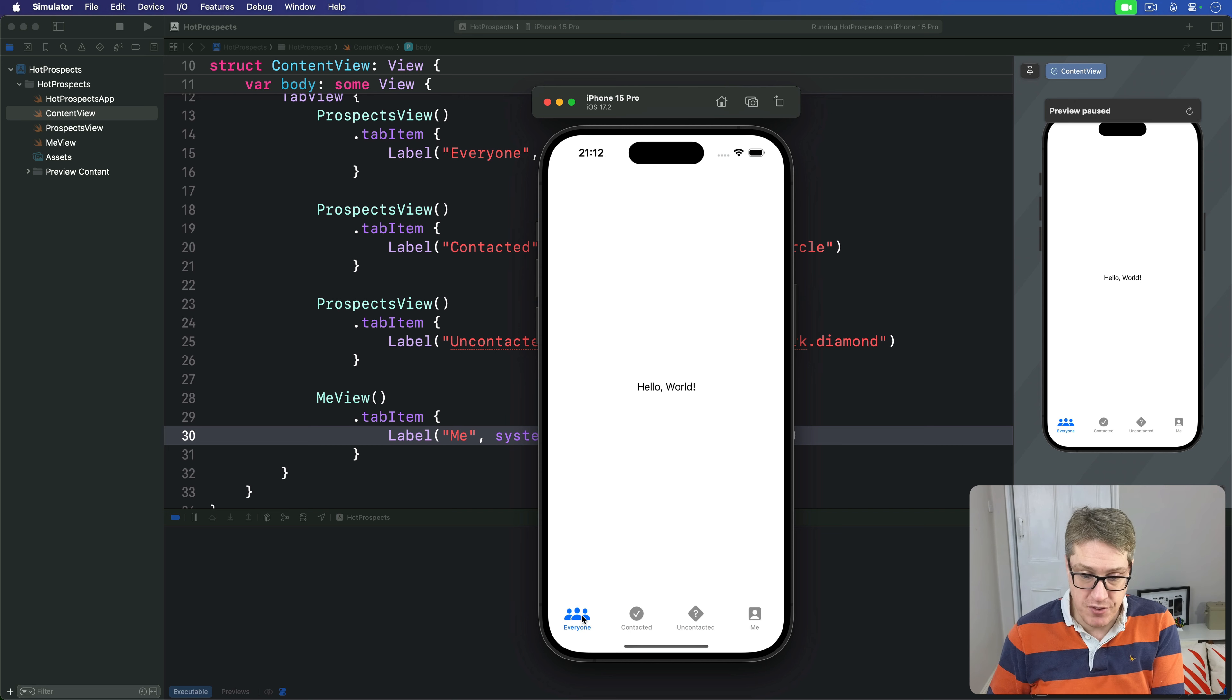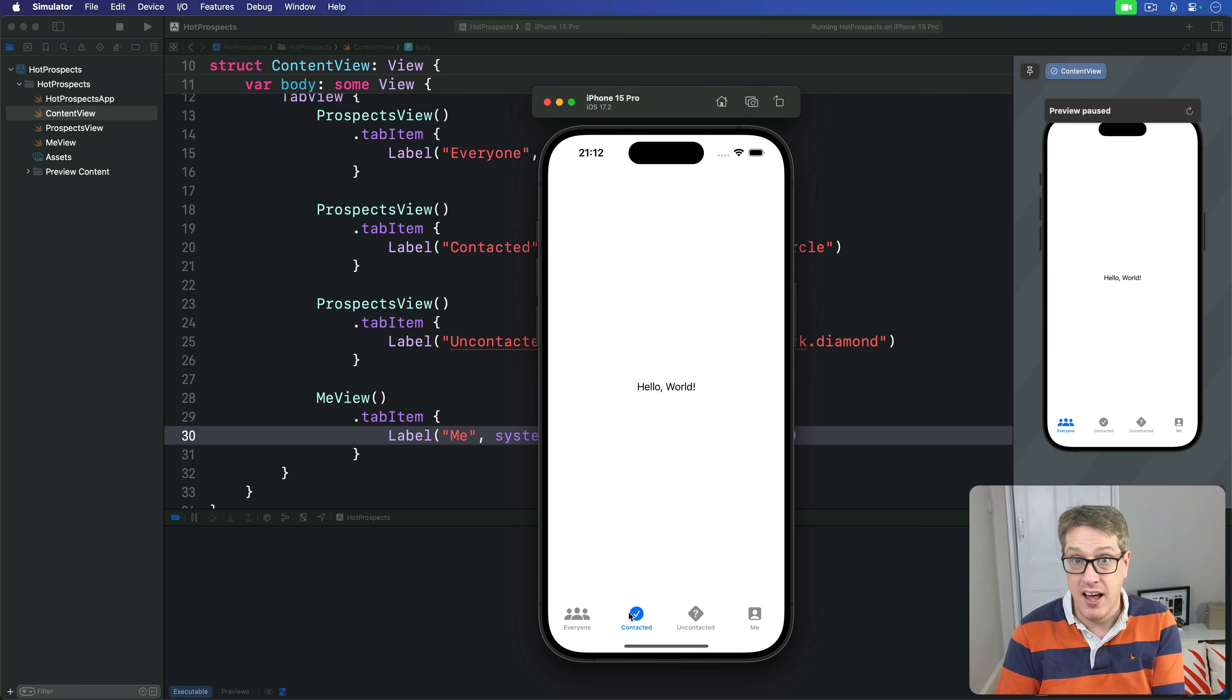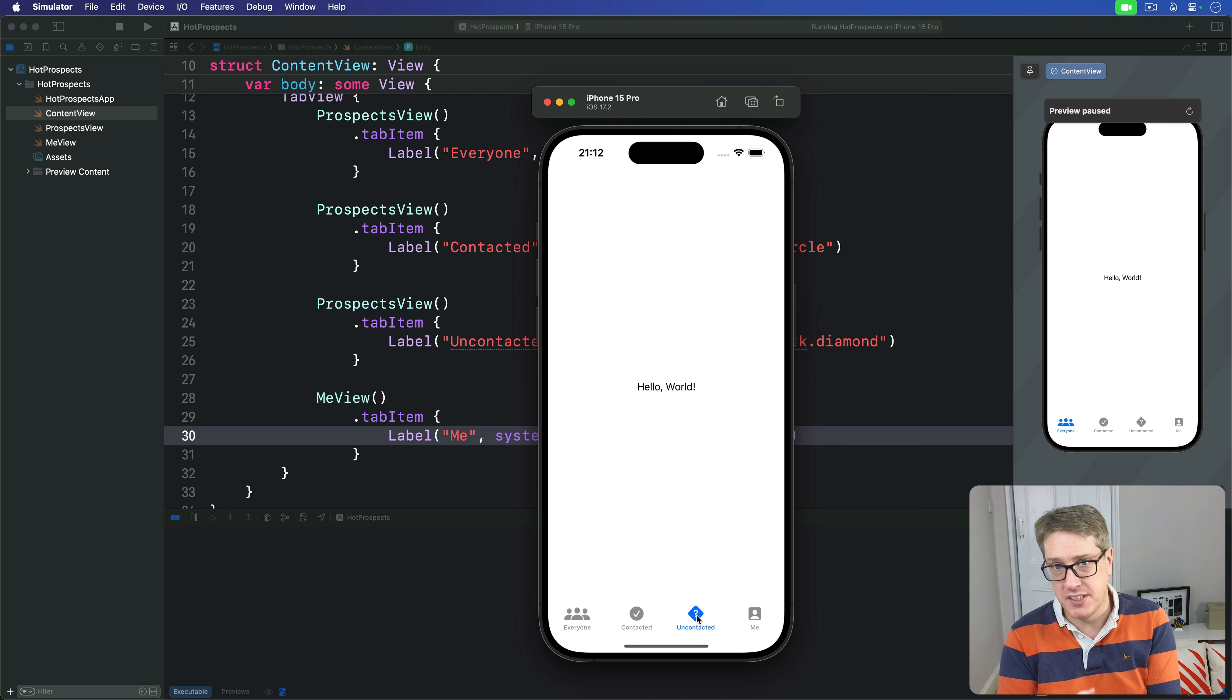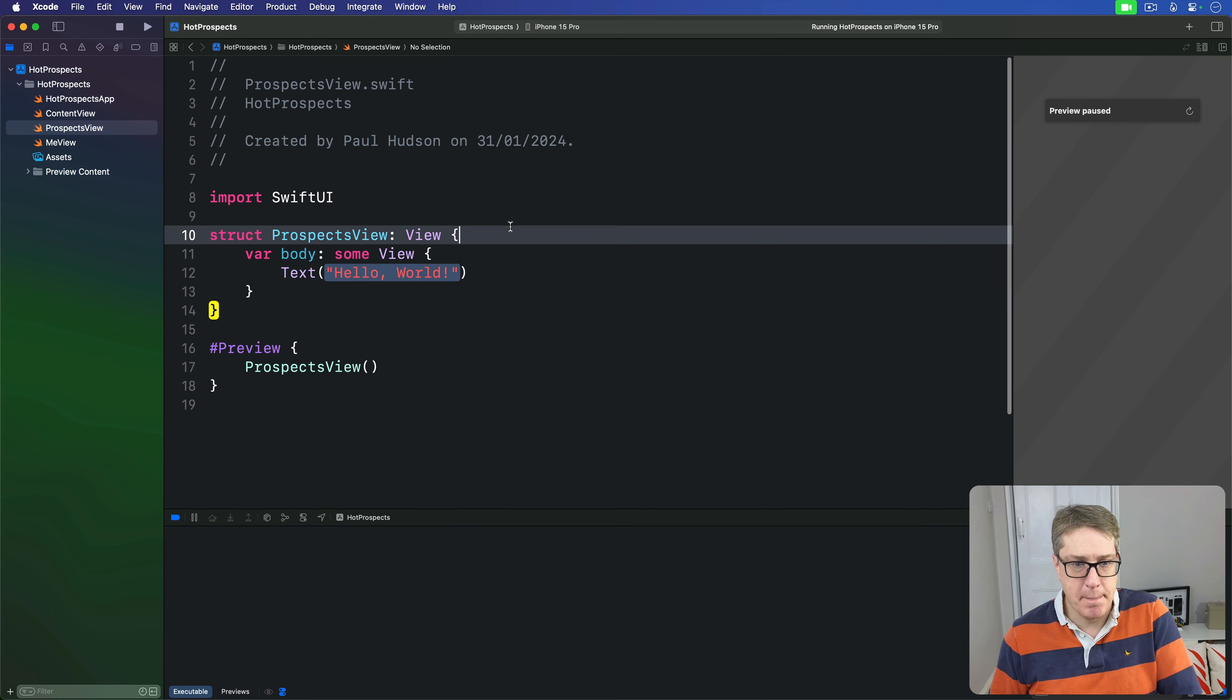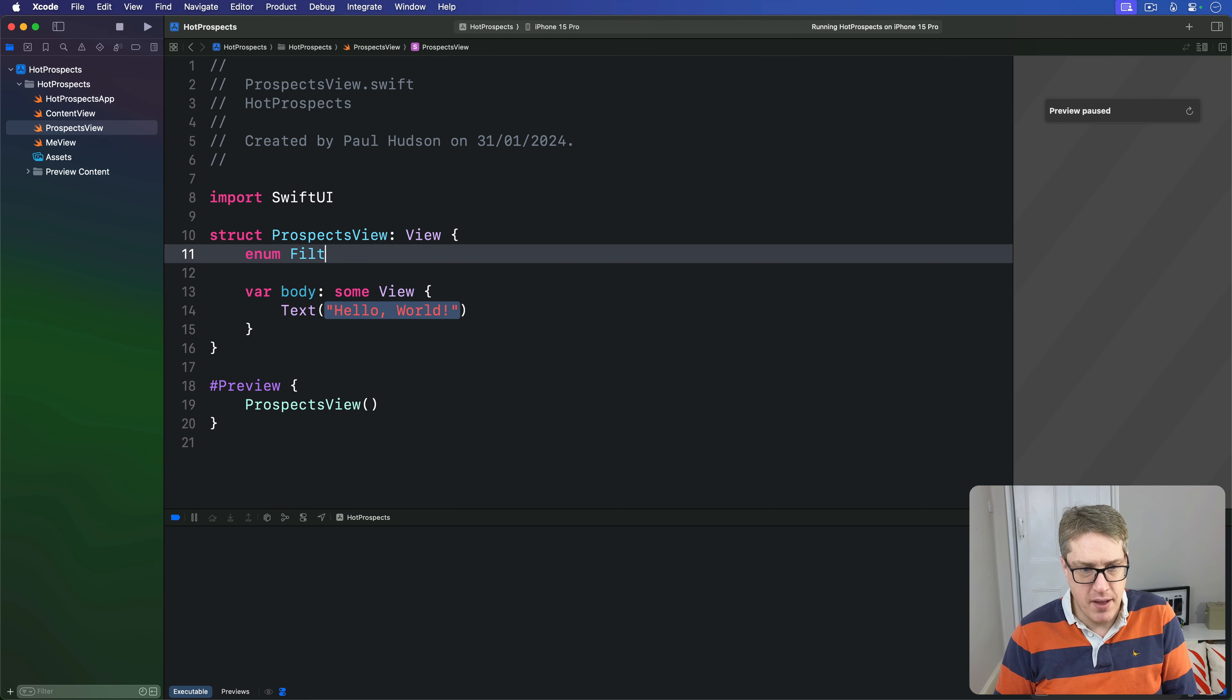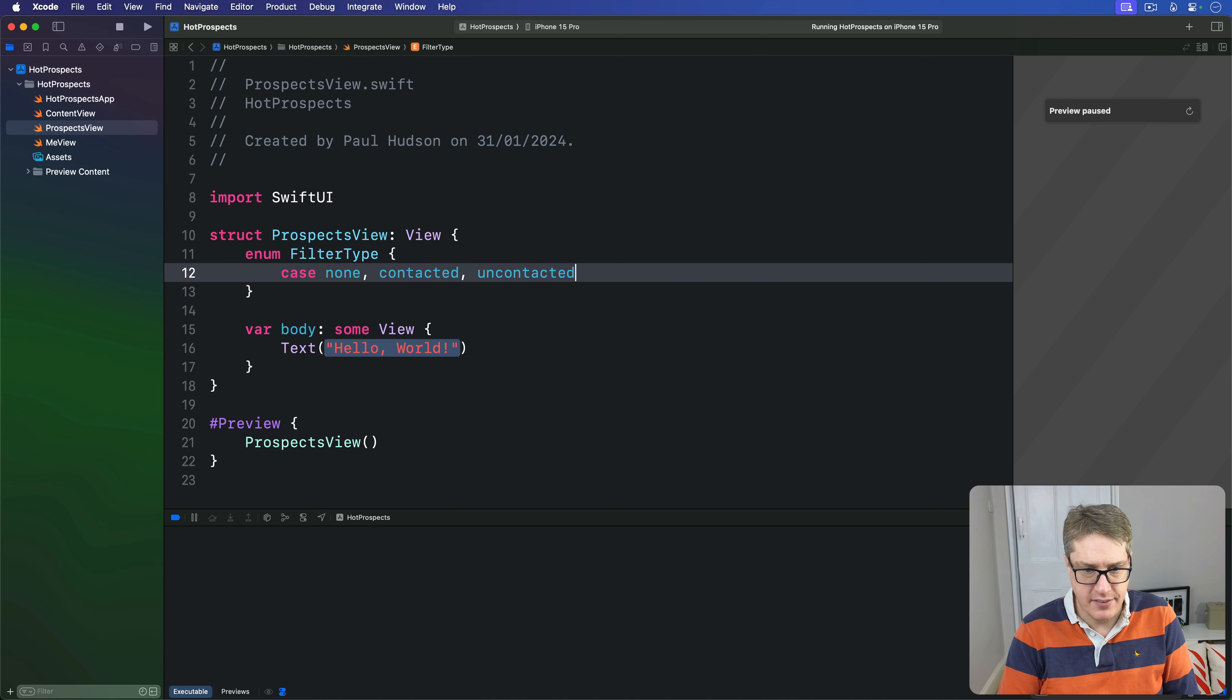We want this first one to show every person you've met, the second one to show people you've contacted so far, and the third to show people you haven't contacted. We can represent all that with an enum plus a property on our ProspectsView. Inside ProspectsView we're going to add an enum nested inside - enum FilterType has a case of none, contacted, and uncontacted.